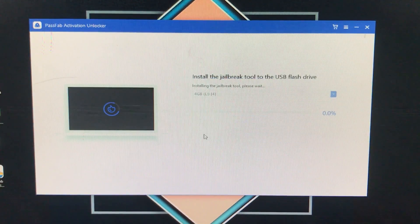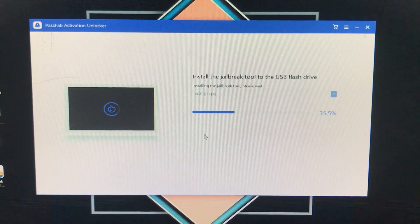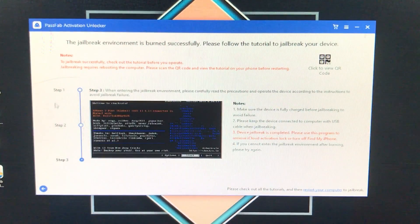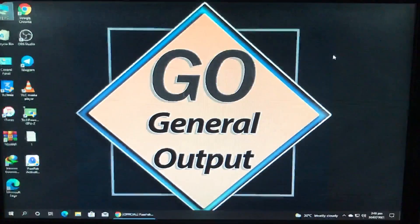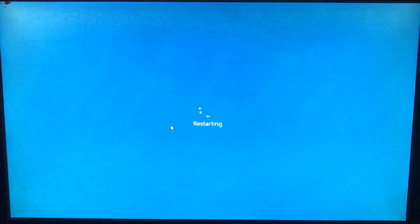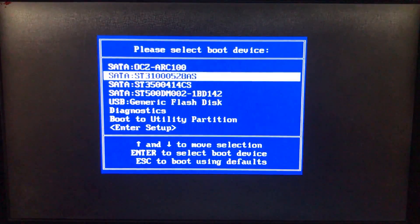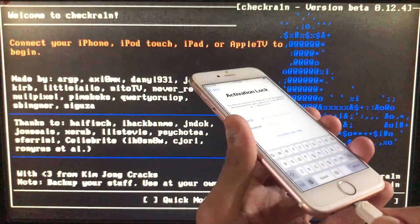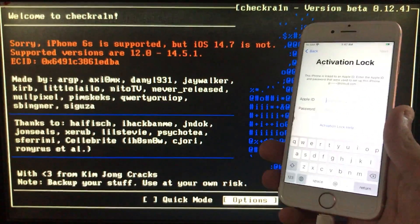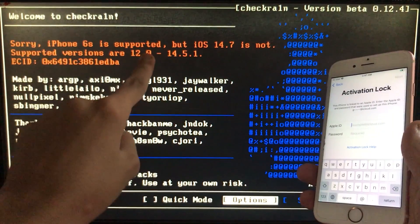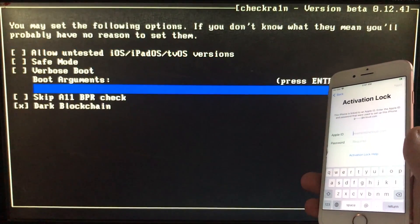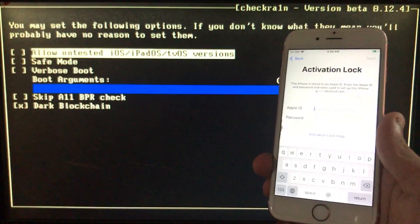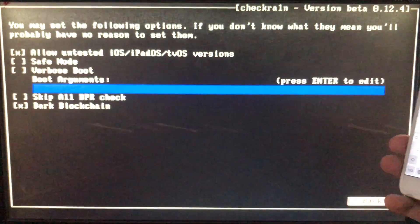Click Yes to confirm, and it will install the check-in onto the USB. Once successfully installed, close this and restart your PC, then boot from that USB. Go to boot options, select the USB with the check-in installed. After booting, connect your iPhone to the PC. Go to Options and click 'Allow Untested iOS Versions,' then click Back.